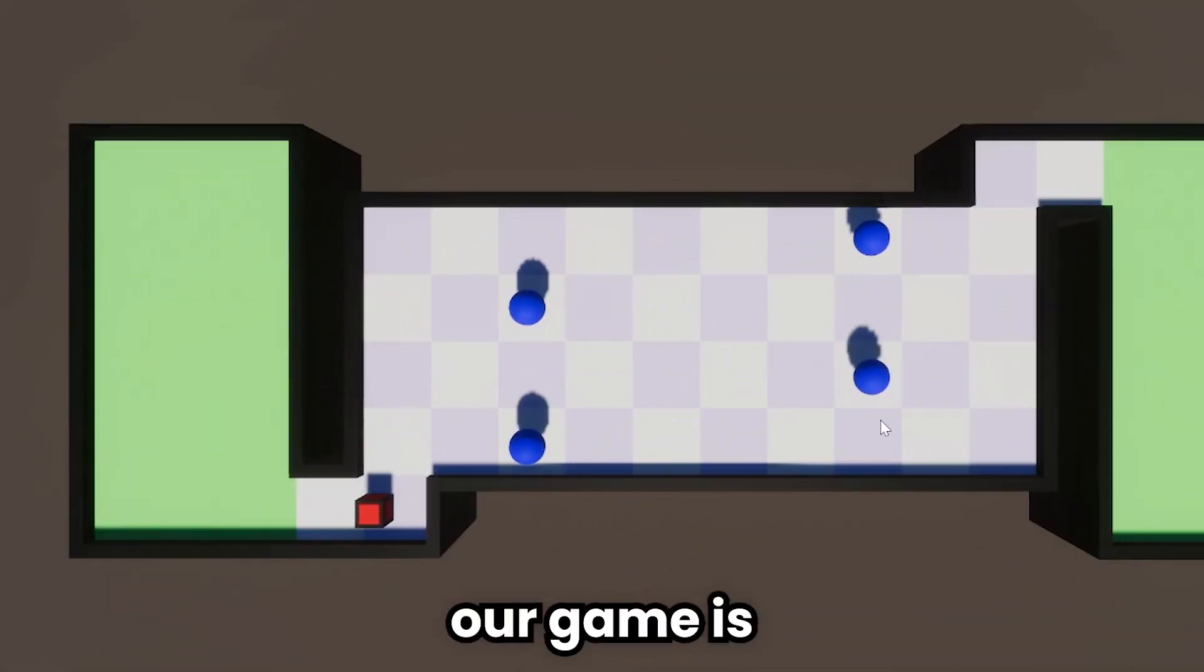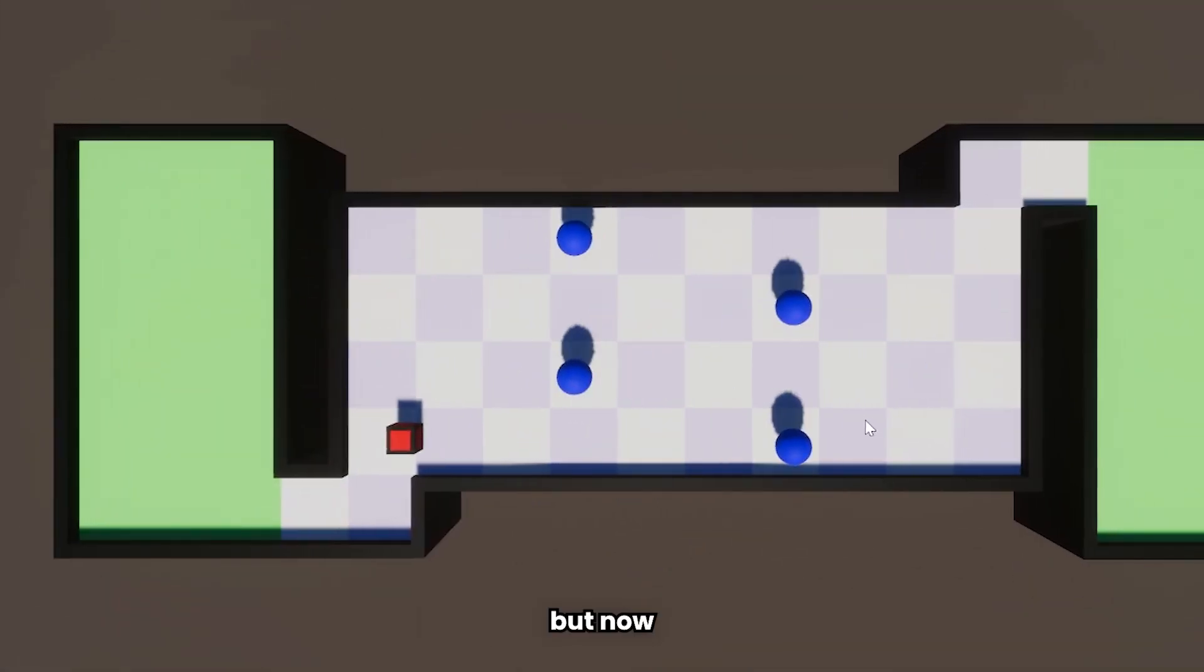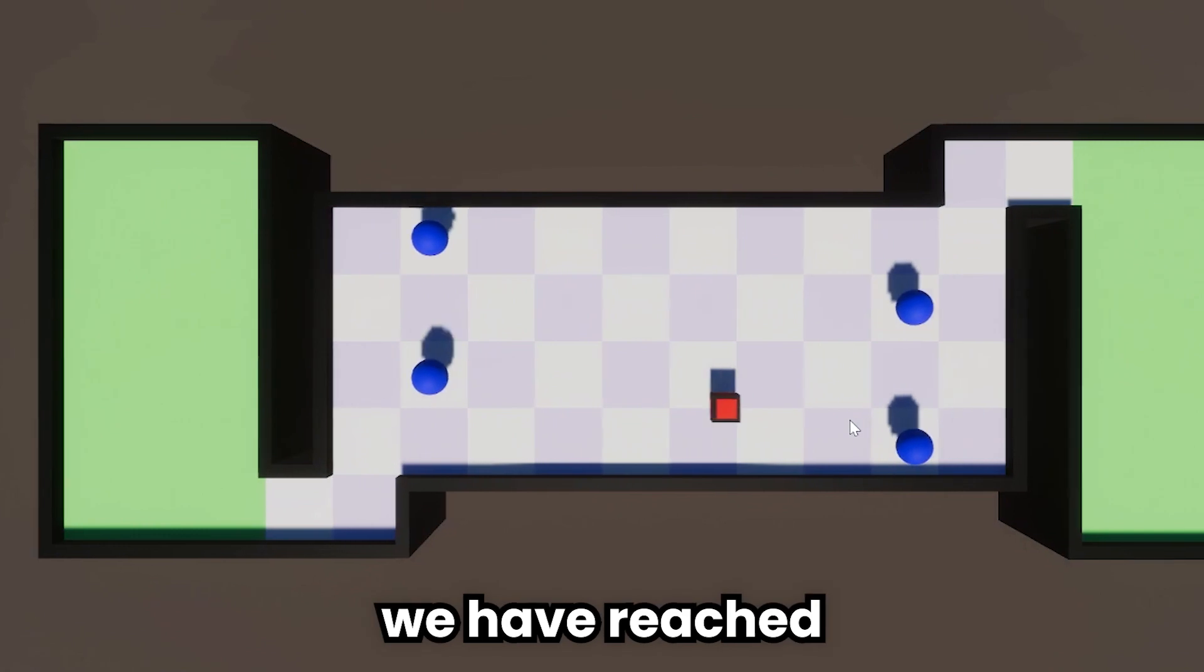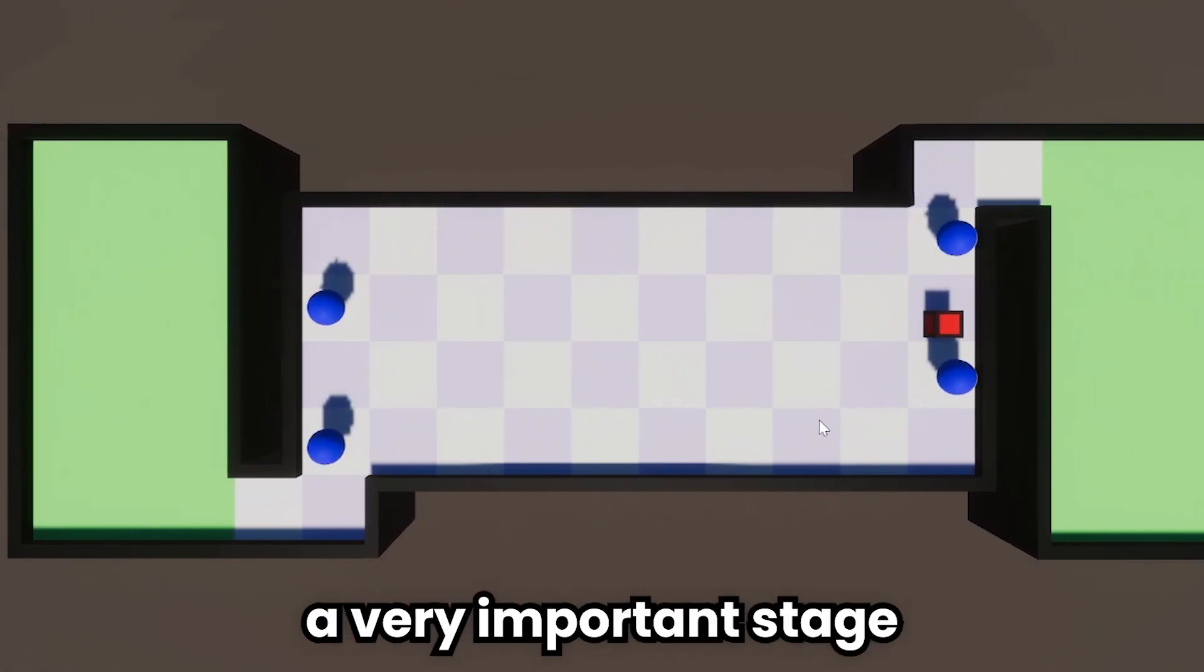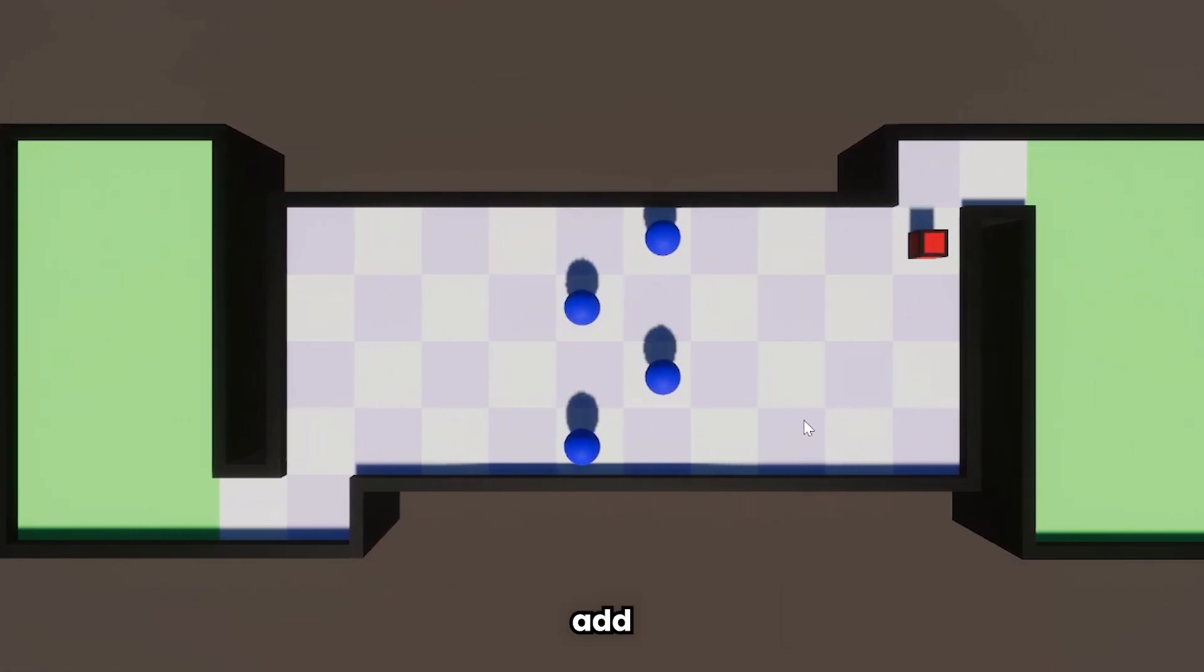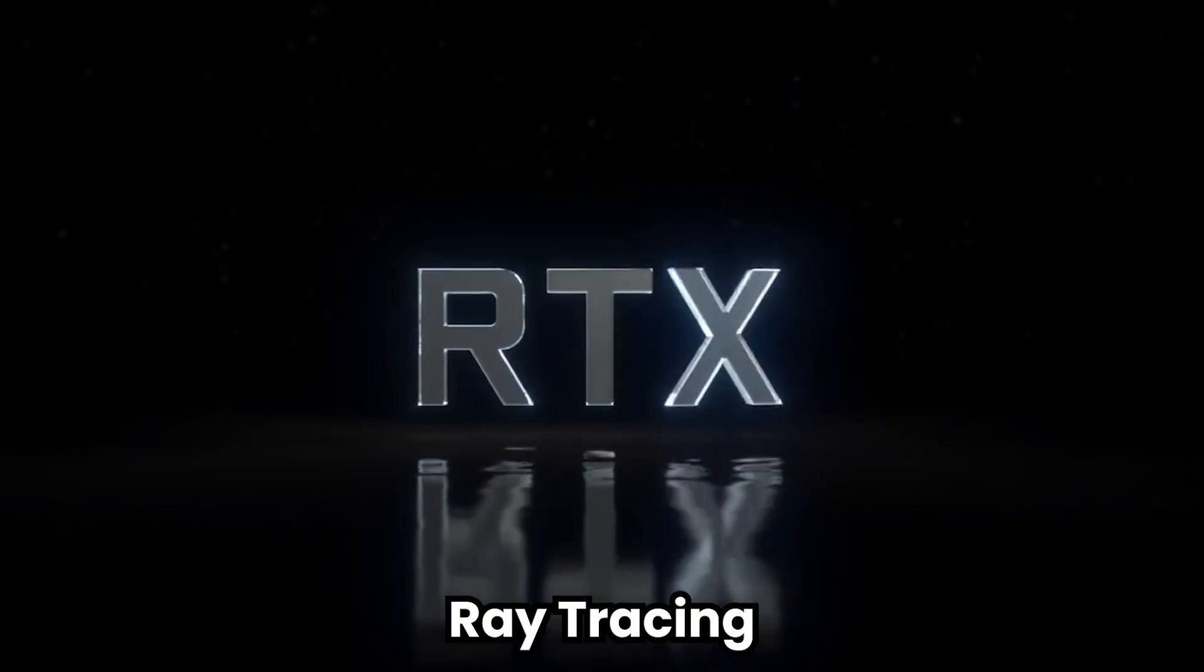Yes, our game is almost ready. But now, we have reached a very important stage. It's time to add RTX to the game.